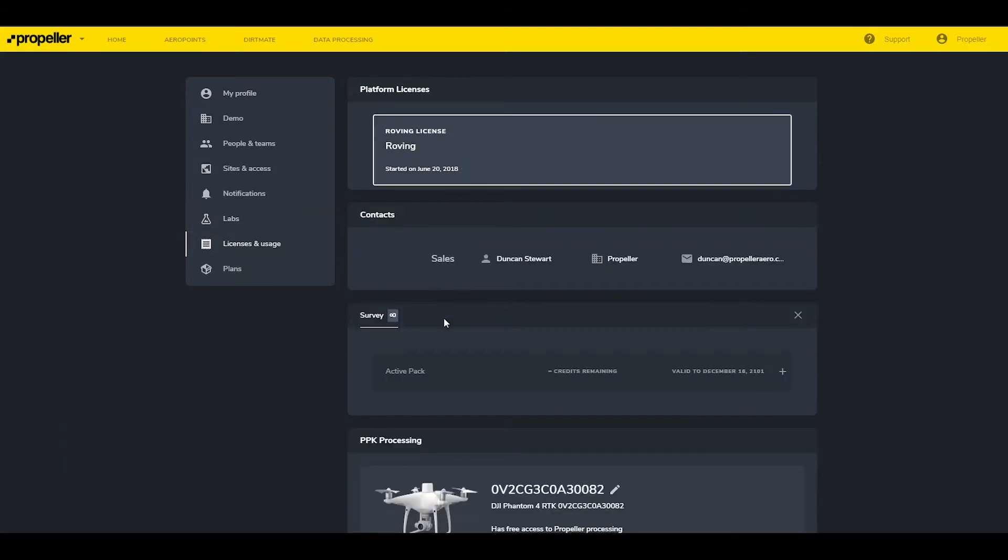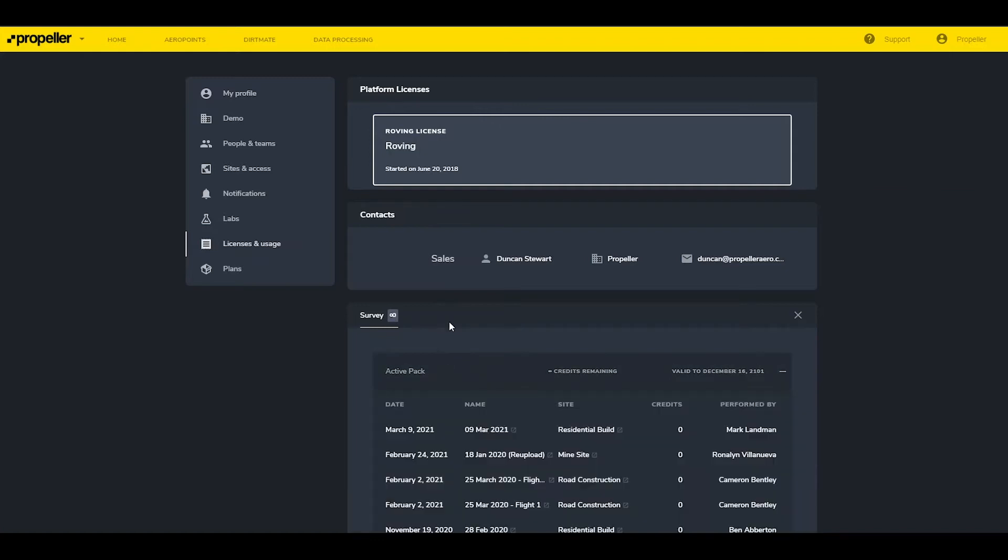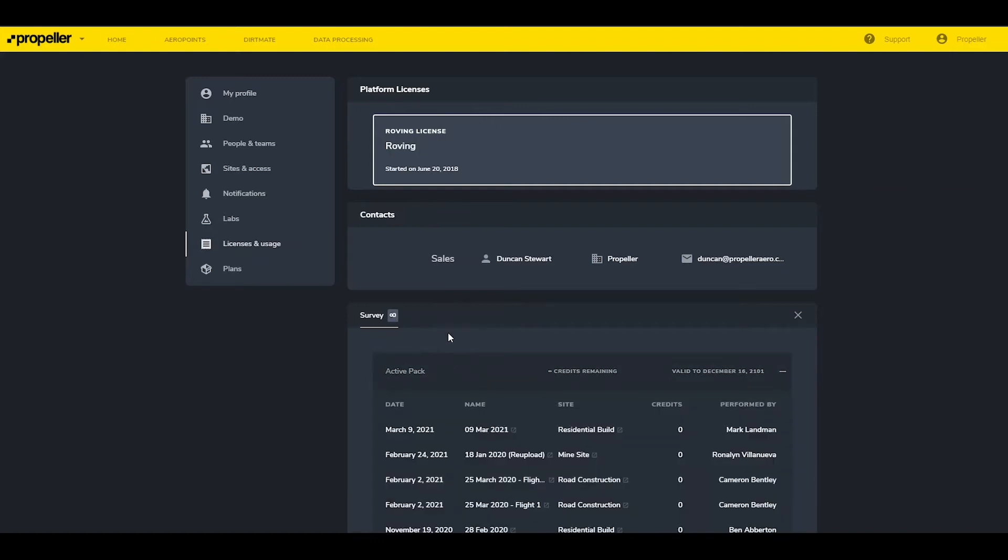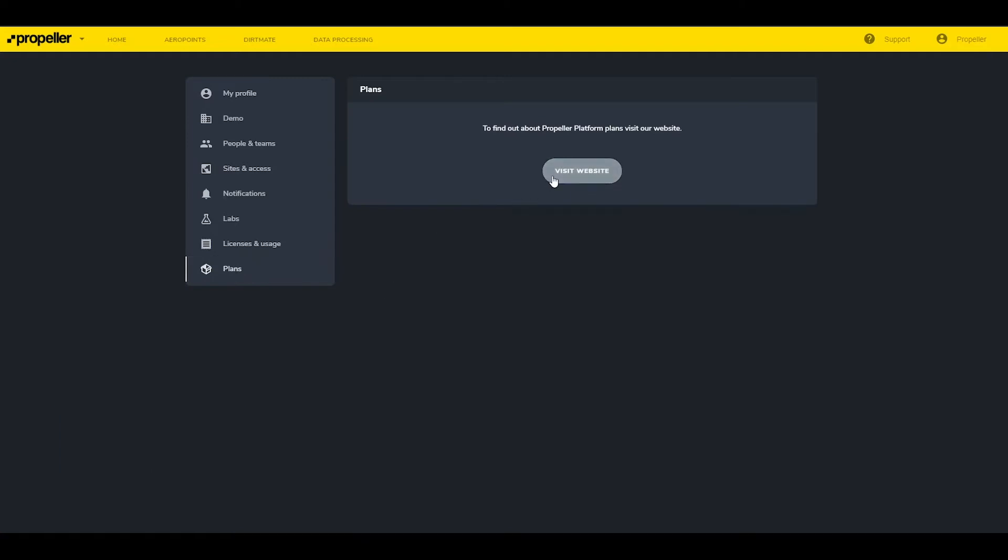Plans redirects to the Propeller website, where more information about purchasing different licenses or add-ons can be requested from our sales team.